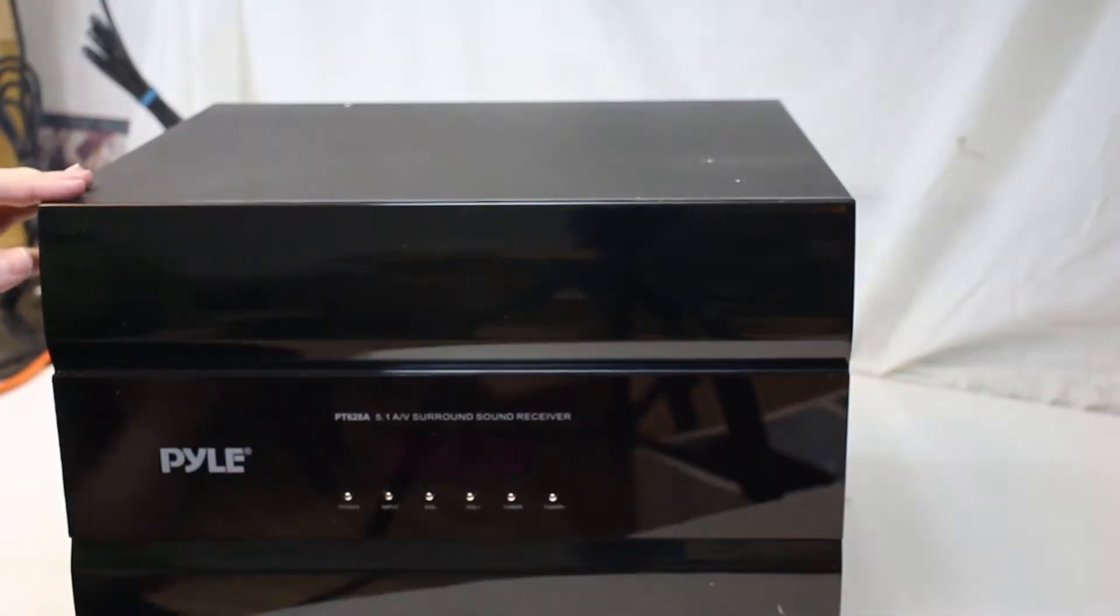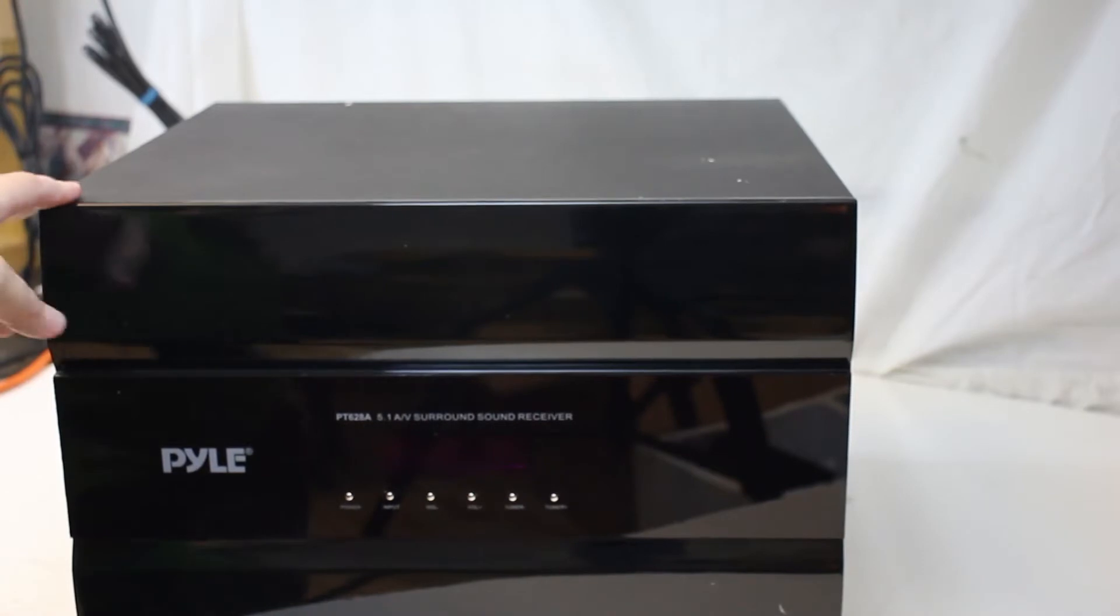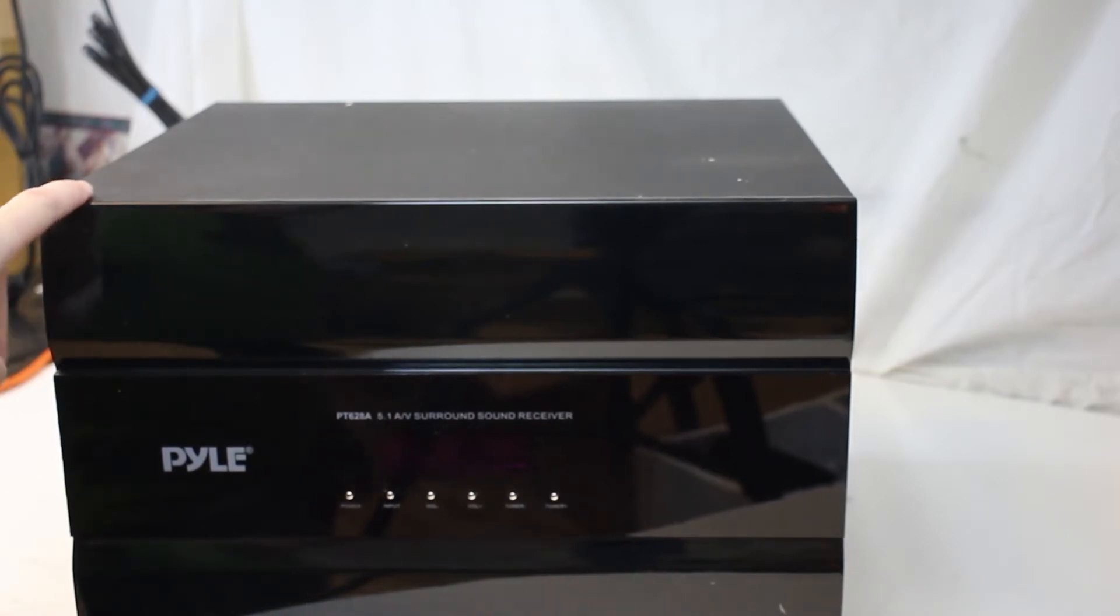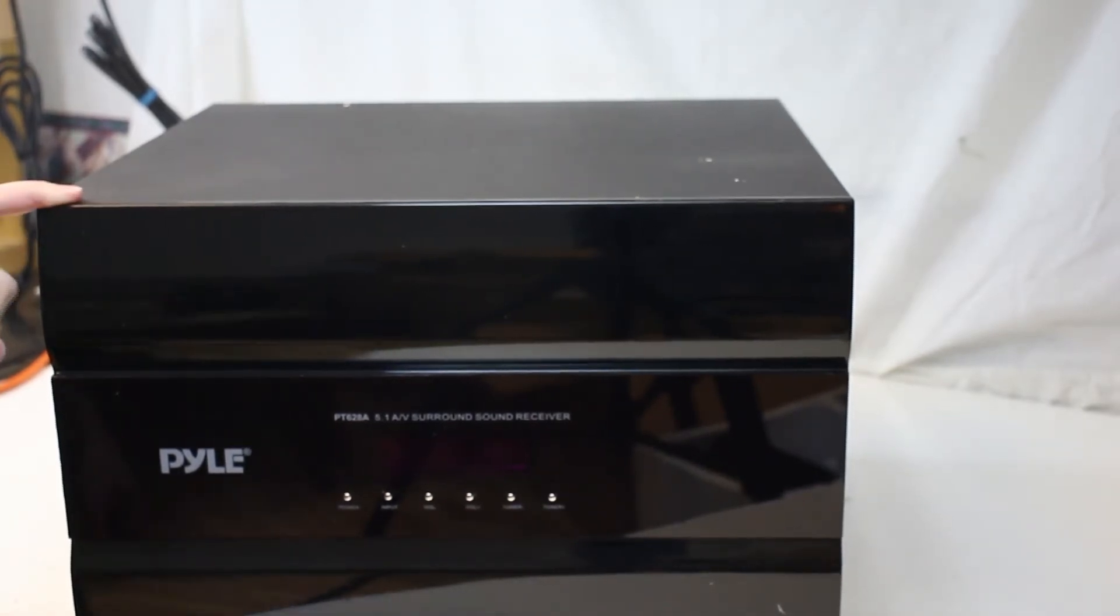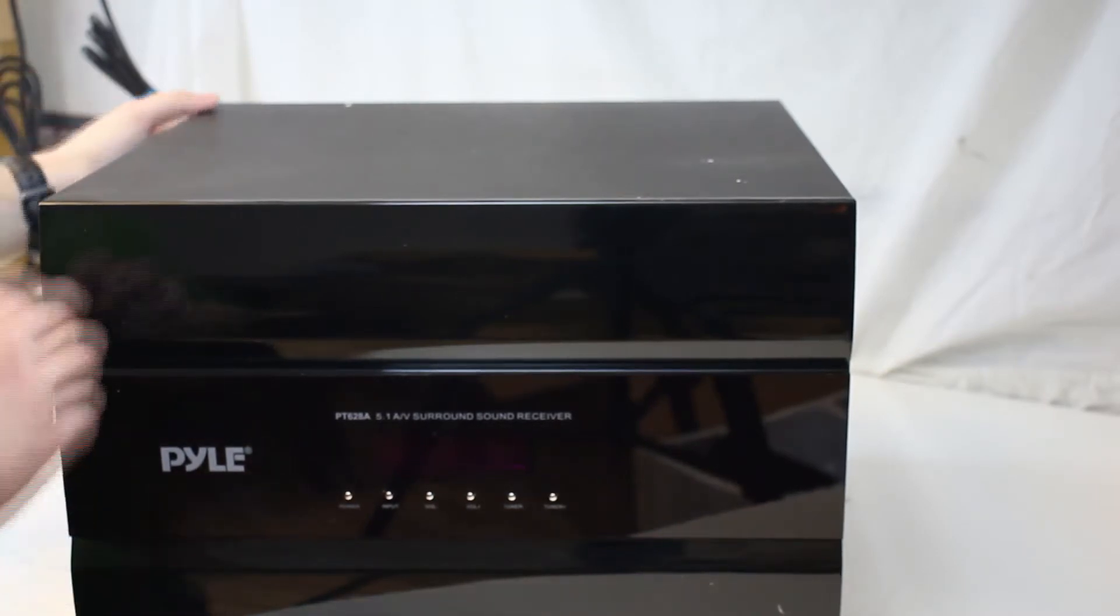Here's our Pyle PT-628A, 5.1 surround sound receiver.